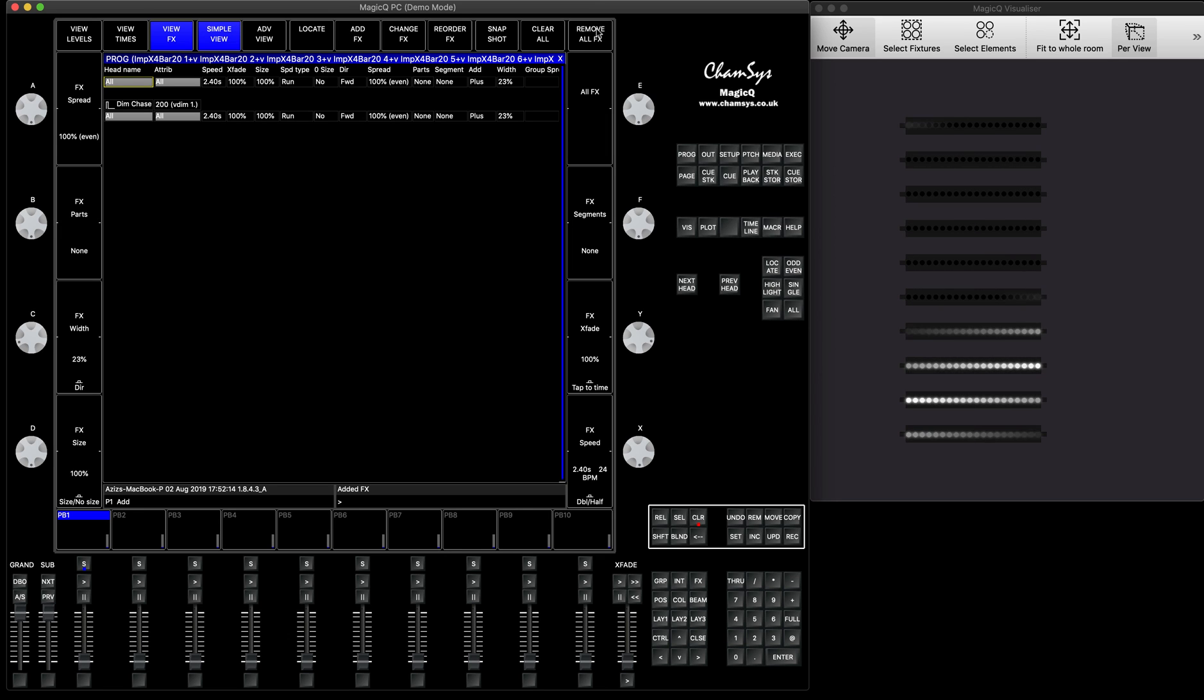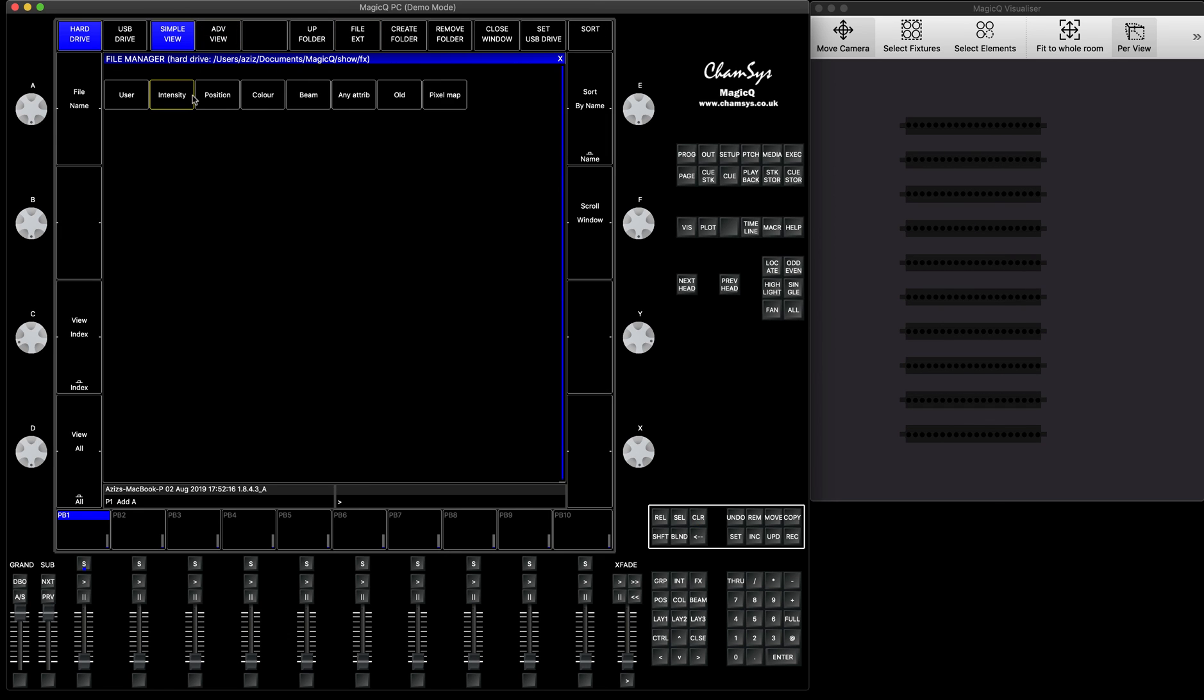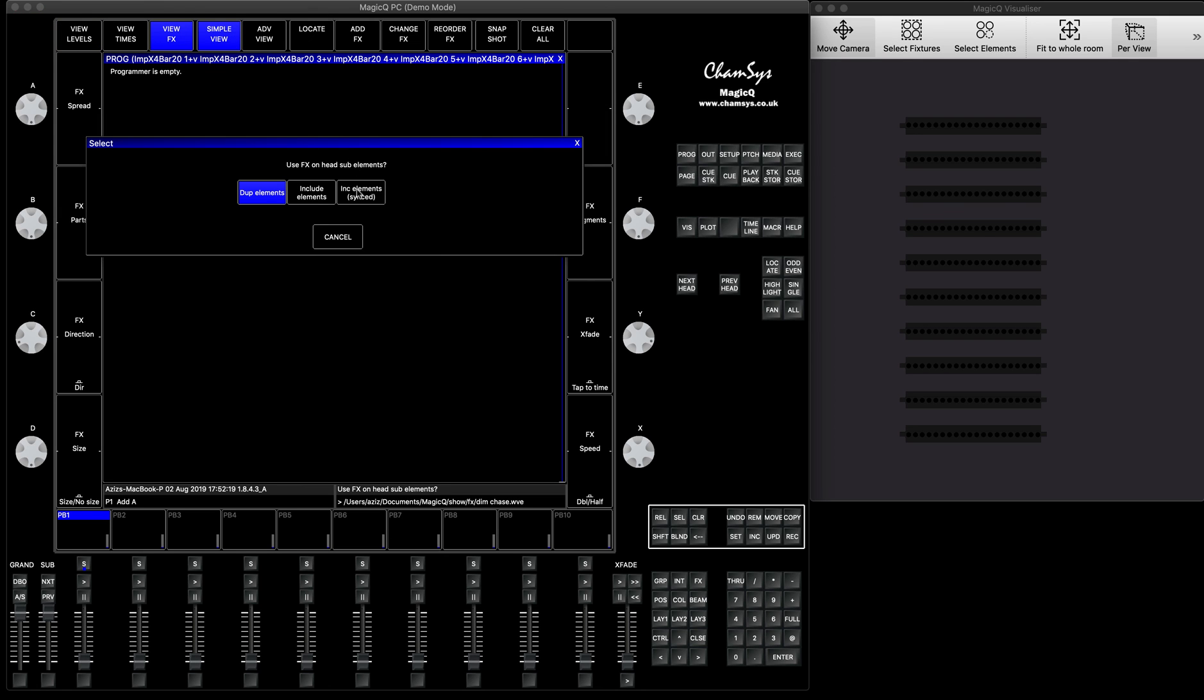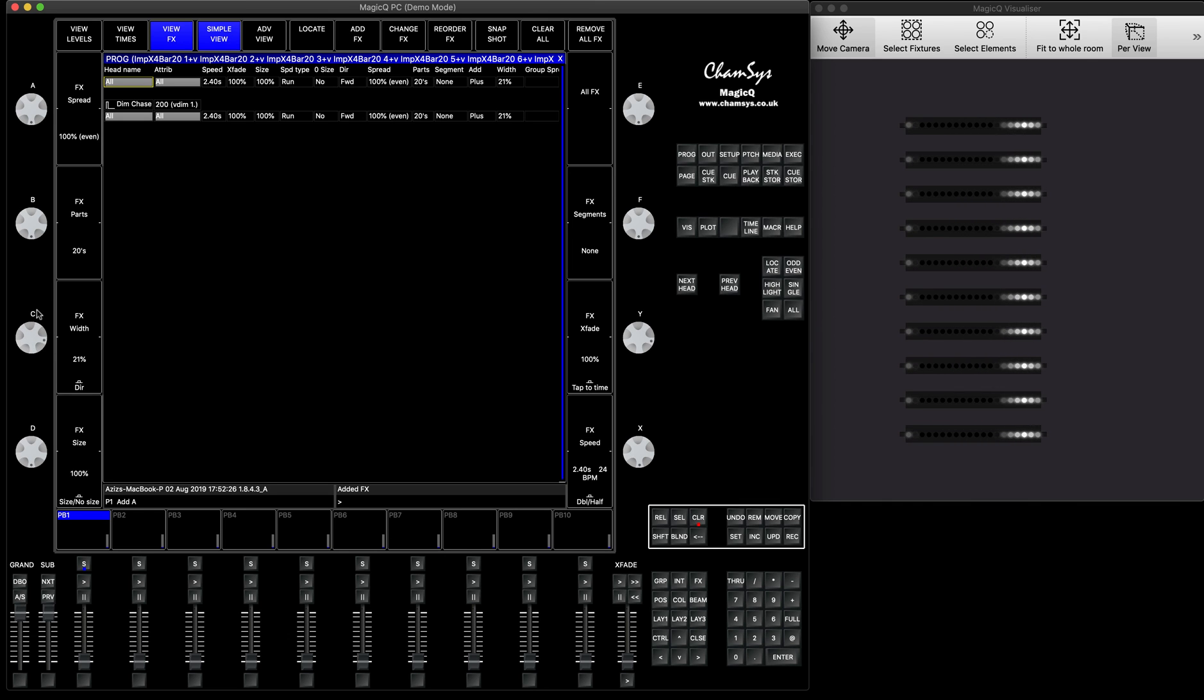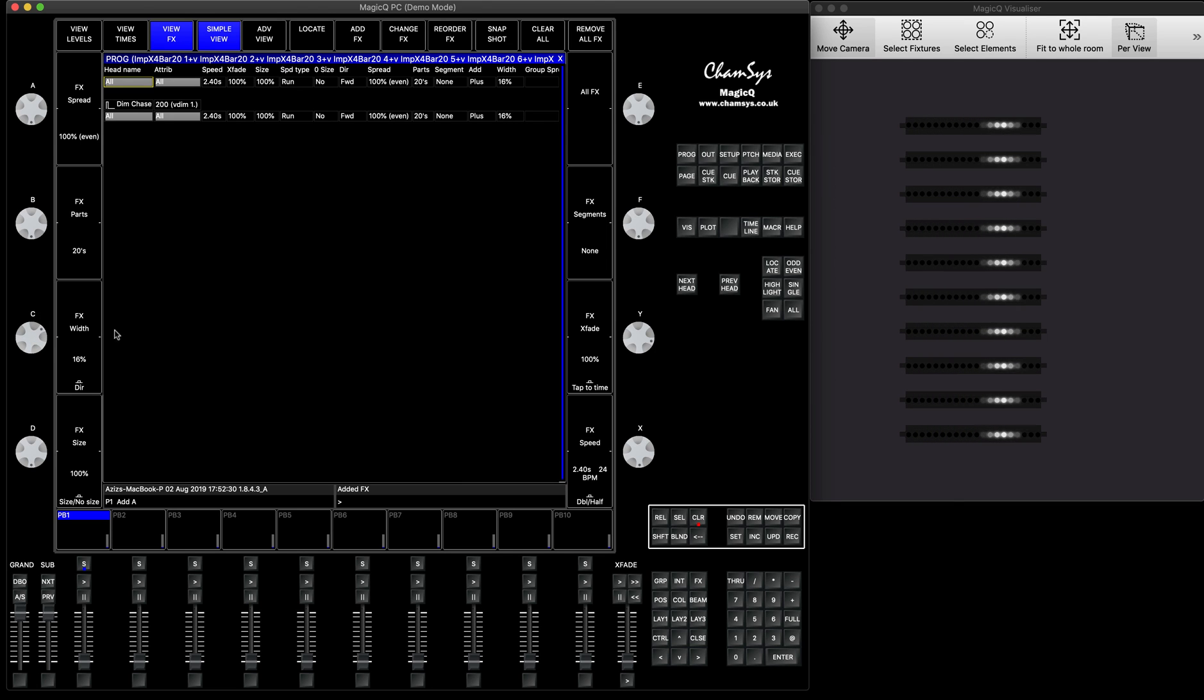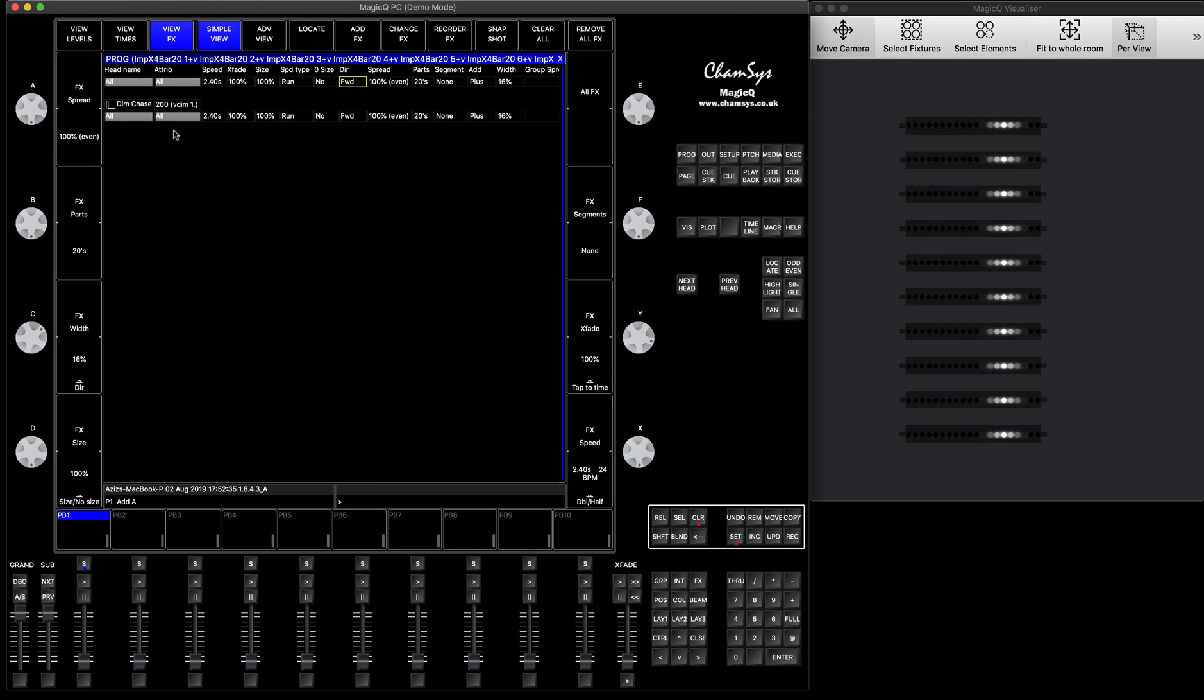If you press remove effects, press add effect, intensity, and you press dimmer chase, and now, include elements synced, you will be able to see that now the effect goes across elements. We can actually decrease the size, and you can see how your effect is running. So, you can run it one way, or you can change the direction backwards, and it works absolutely fine.